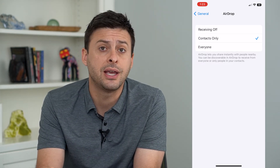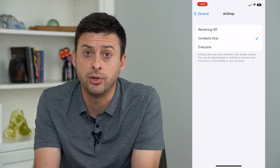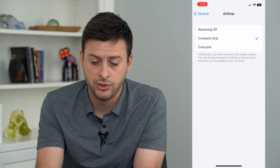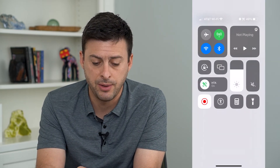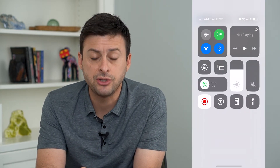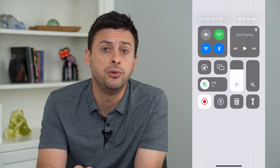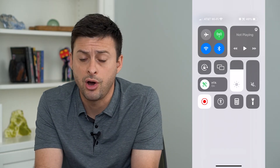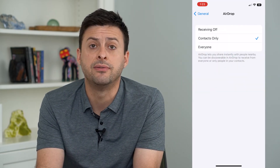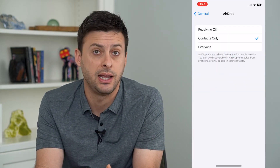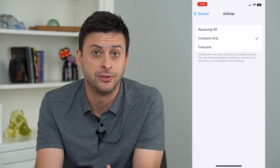Of course, AirDrop works over Bluetooth, so you'll want to swipe down from the top right and make sure that Bluetooth is turned on to be able to receive or send any AirDrop files.